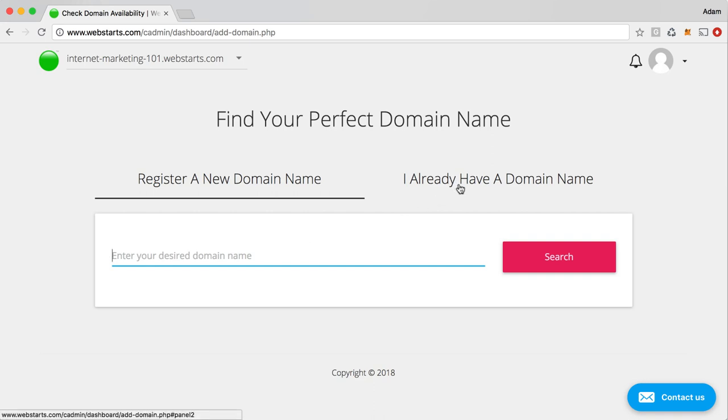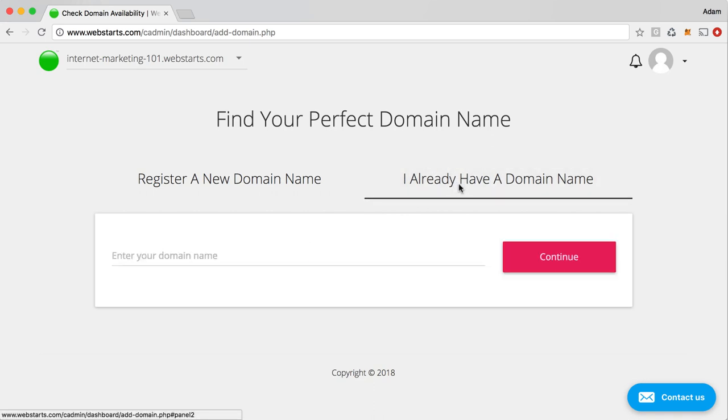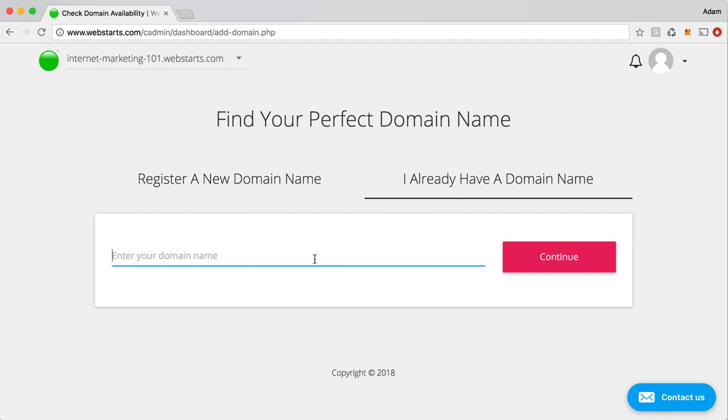If you already have a domain name and you want to use it with your website, you can do that as well. Just click on I already have a domain name. It will still require you to subscribe to a paid plan, but you'll be able to enter that domain name in right here. Click continue and then depending on where your domain name was originally registered, you might have to update your DNS servers at that provider.